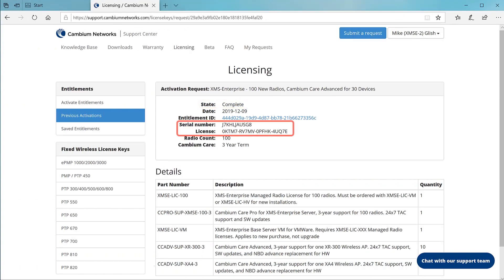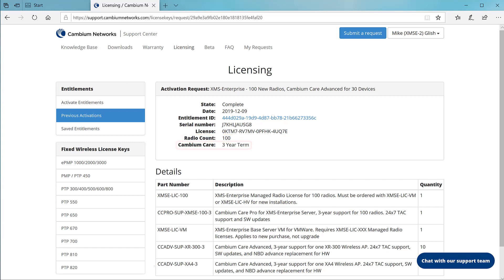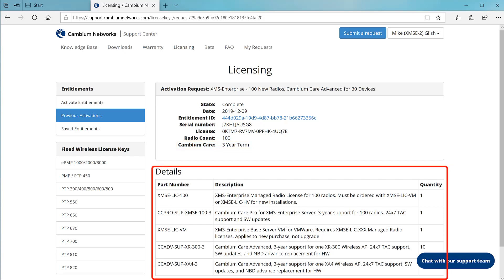It provides the serial number and the license key that you'll use to activate your XMS Enterprise server. It displays the radio count represented by the license and the term for Cambium Care. The details table provides a list of what was activated in quantities.